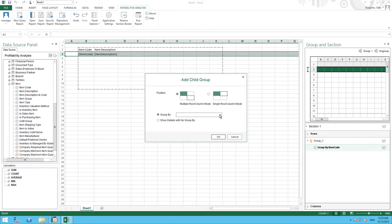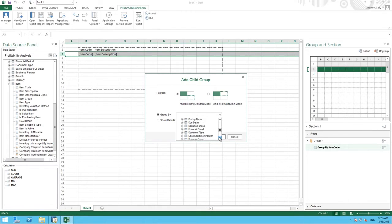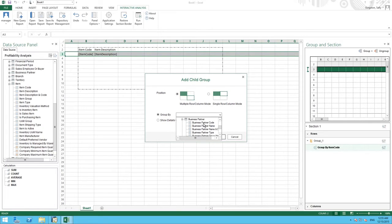We are going to group our items by customer so to do this we need to select Business Partner and then Business Partner Code.